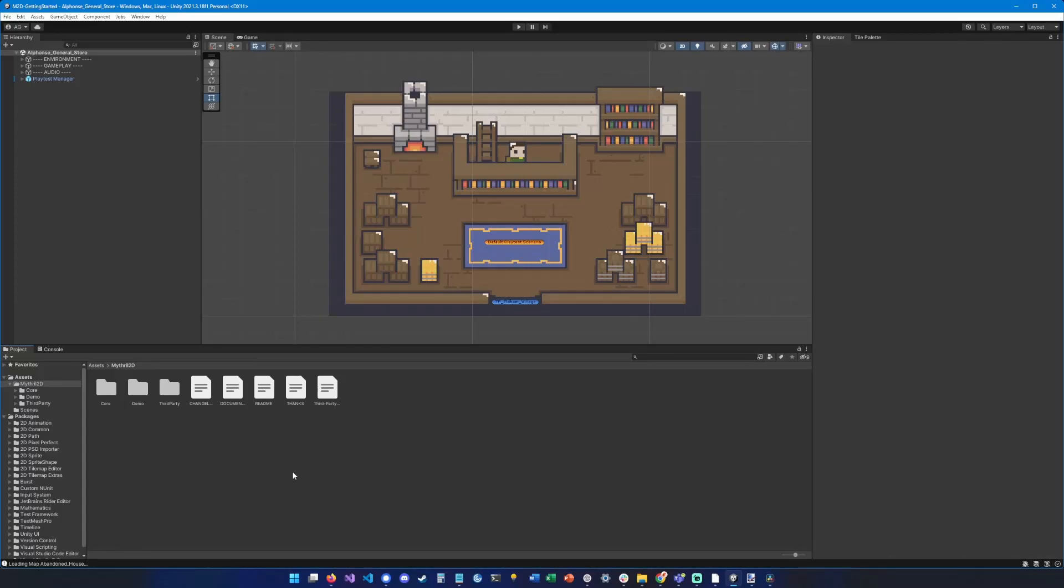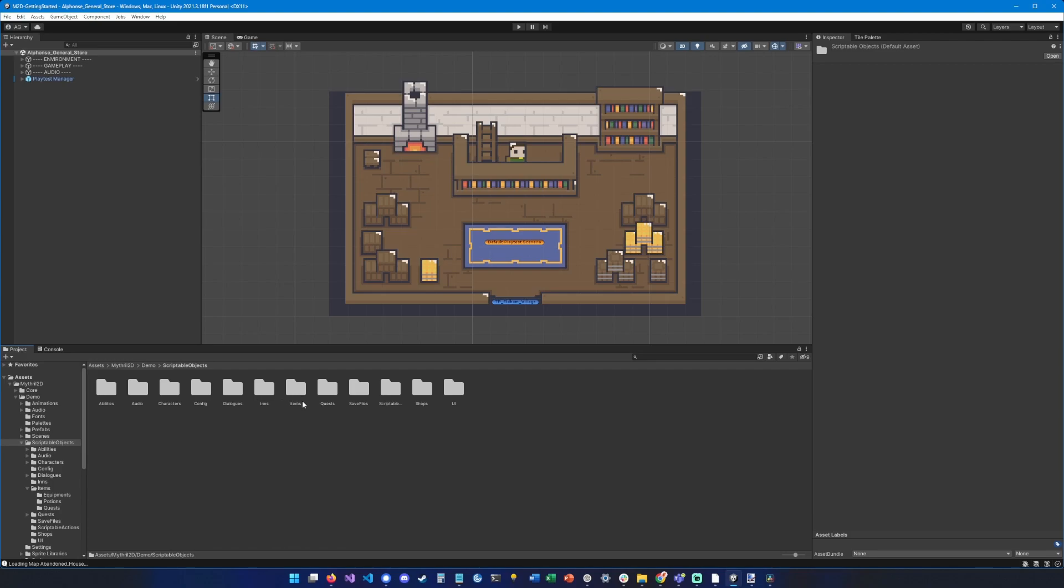Hi guys, in this video we're going to look into items in Mythral 2D. So first, let's go into the demo folder, then scriptable objects, then items. There you can see three folders: equipments, potions, and quests. Let's go into the equipment folder.